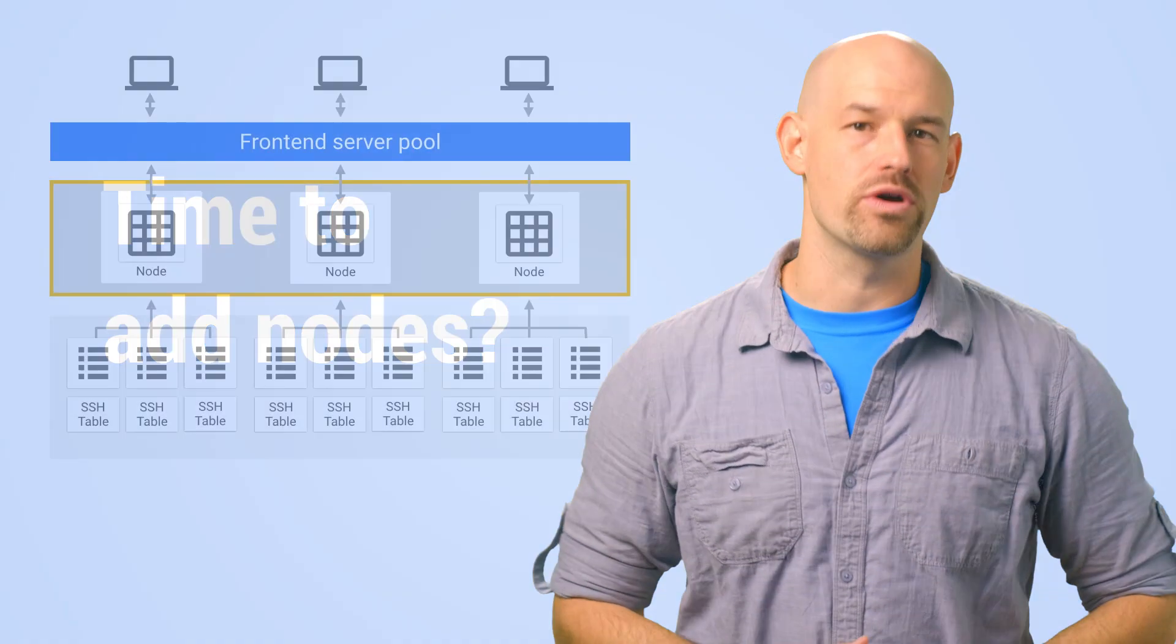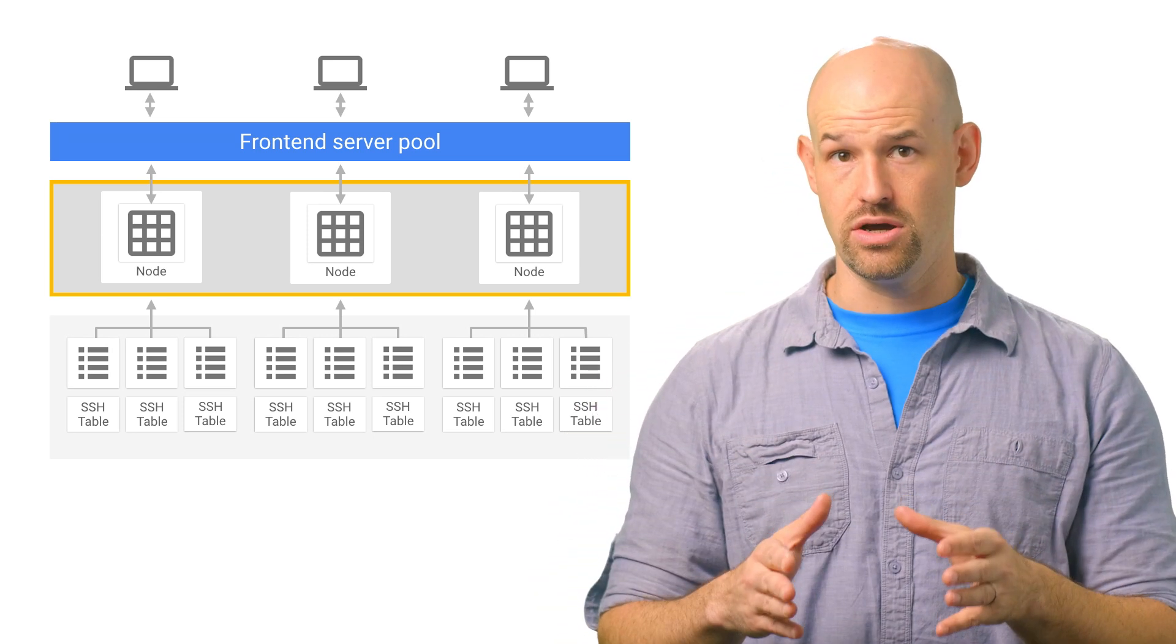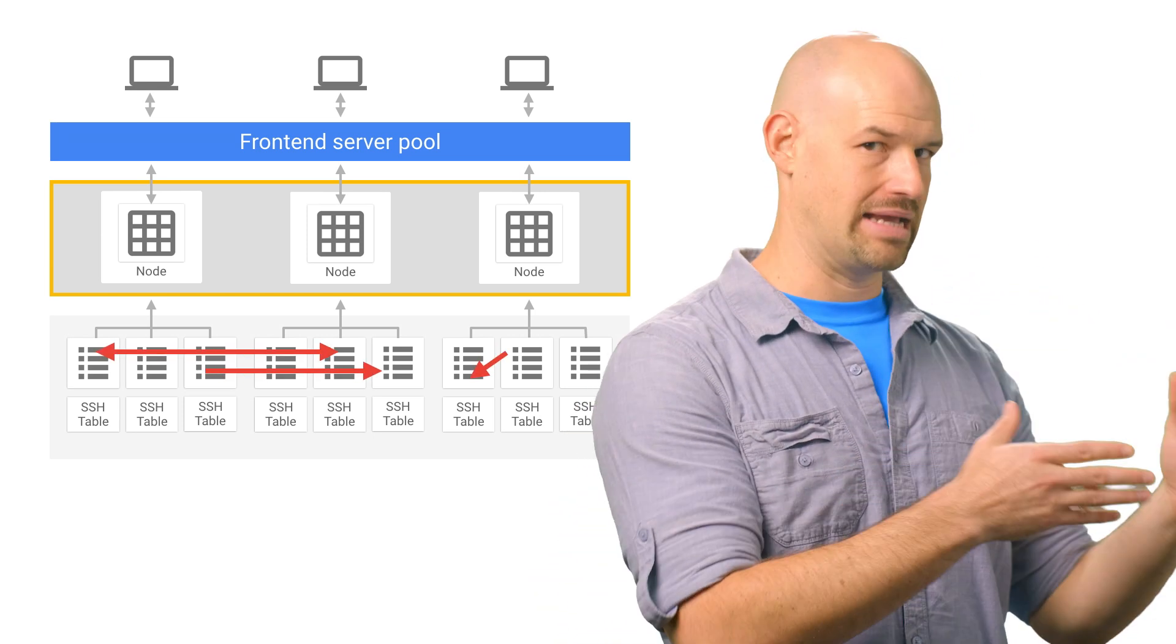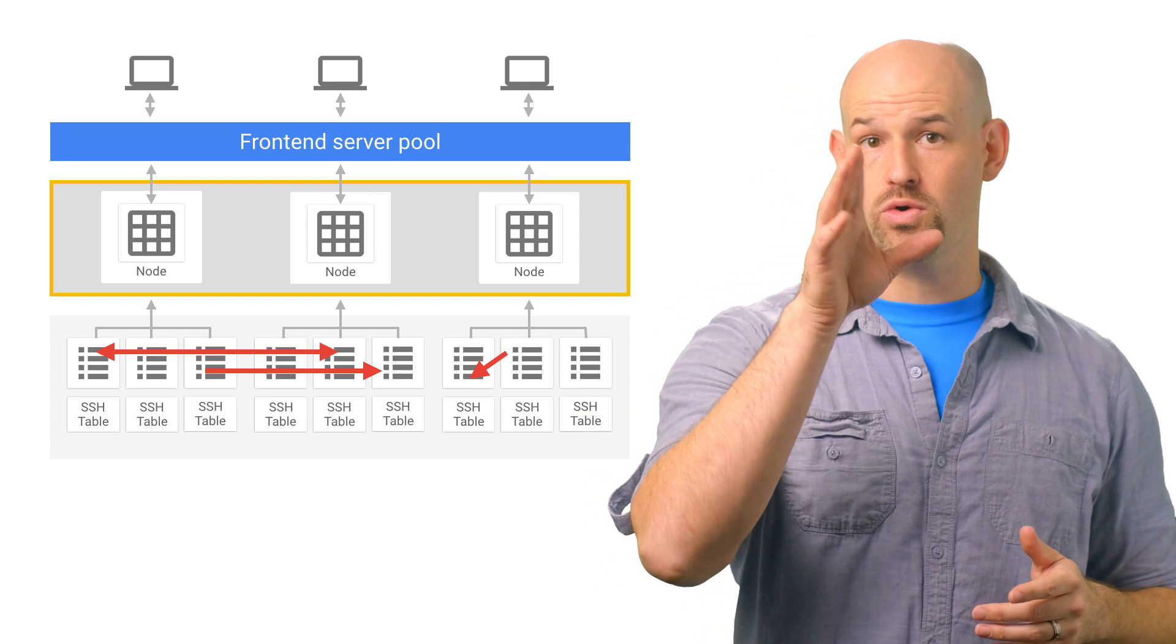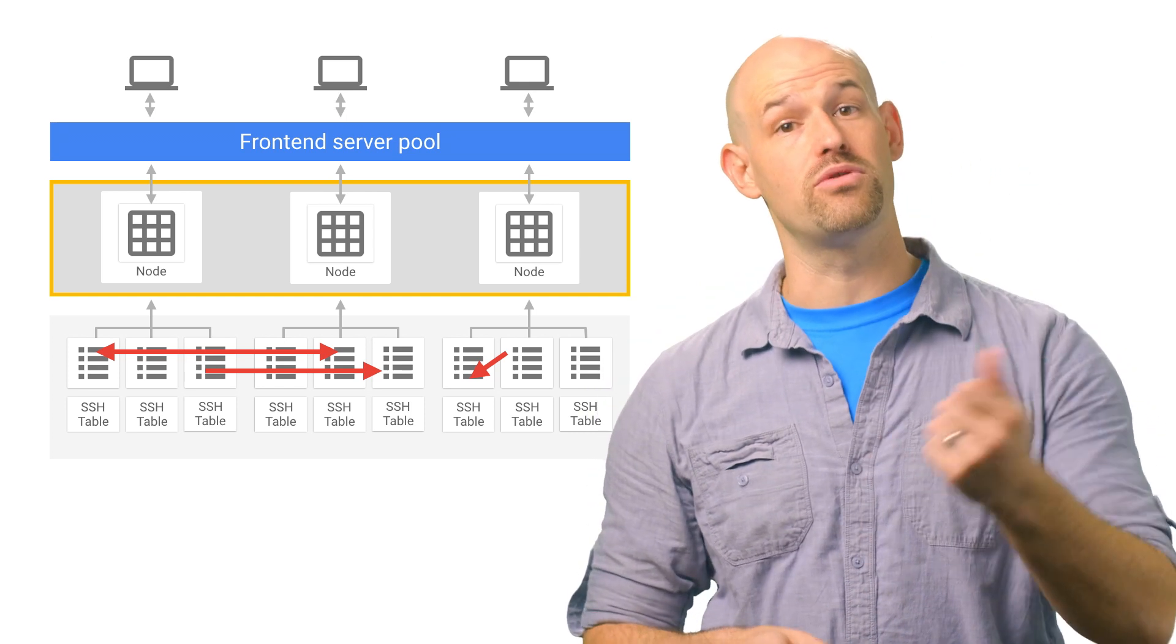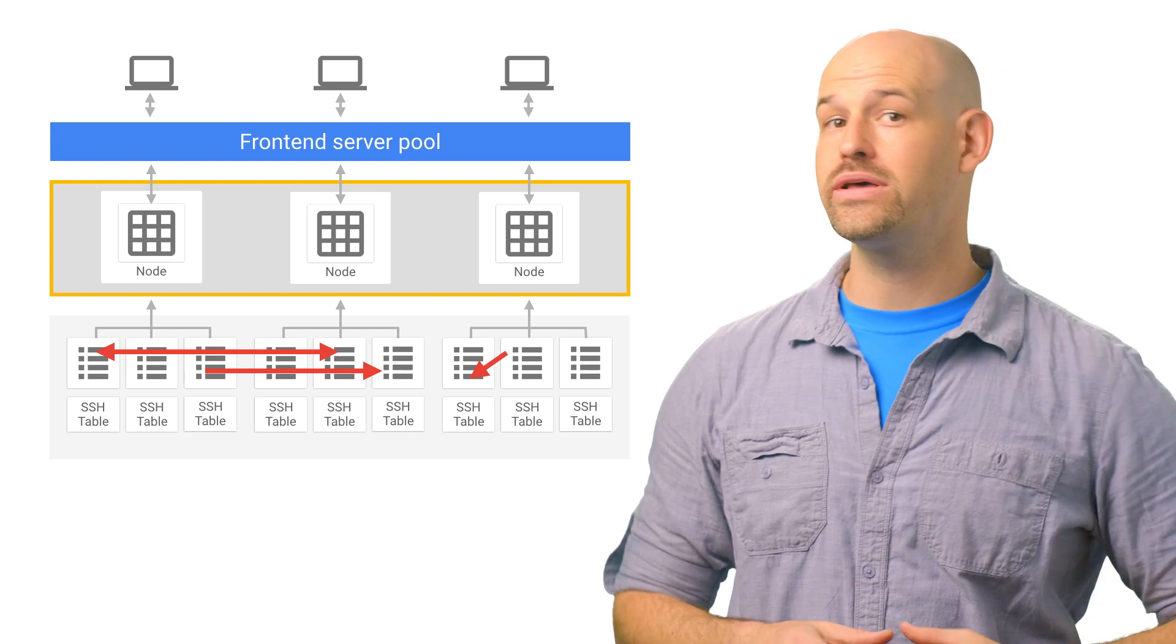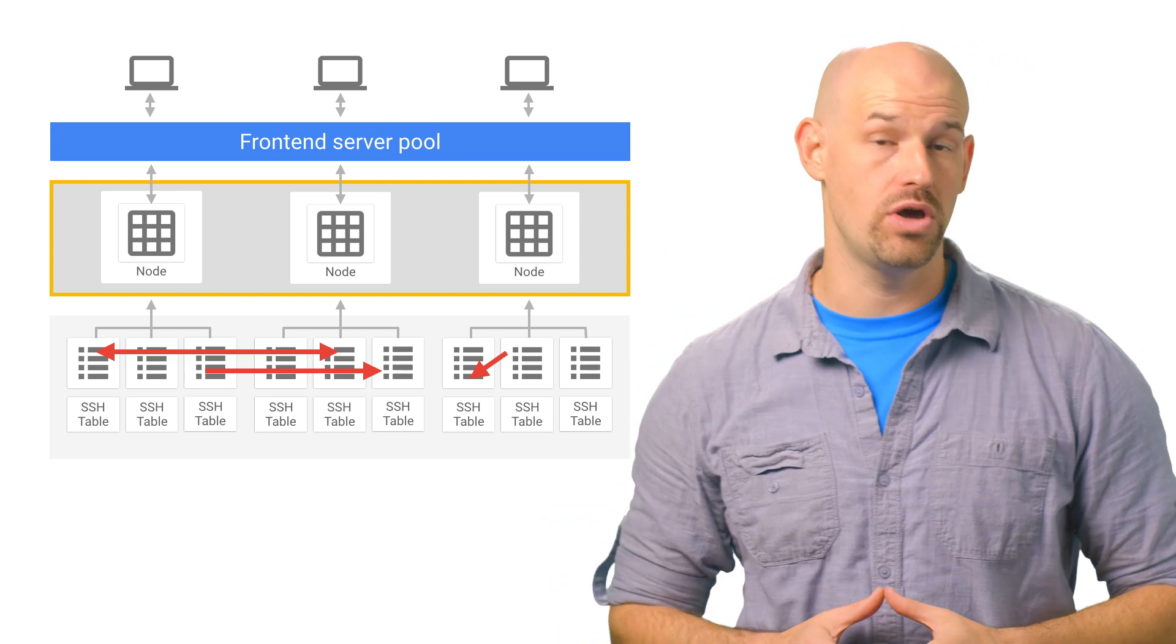As mentioned before, Bigtable works by keeping a set of front end nodes, which are responsible for routing and balancing traffic to the back end tables. When you create your Bigtable instance, you specify the number of nodes you want. And using the monitoring tool, you can quickly see if it's time to add more nodes.